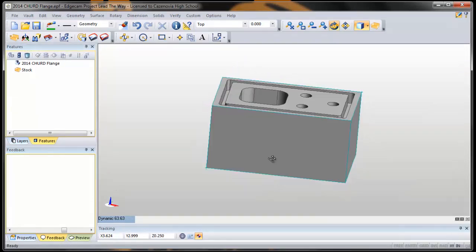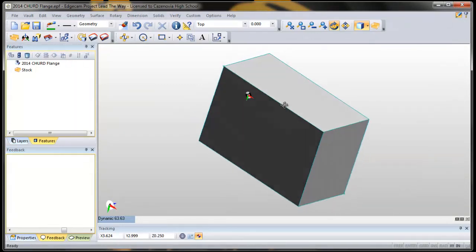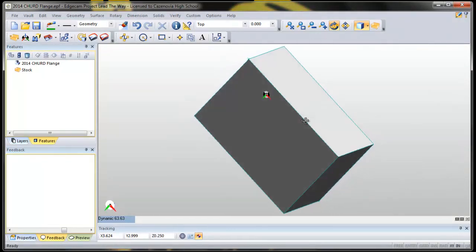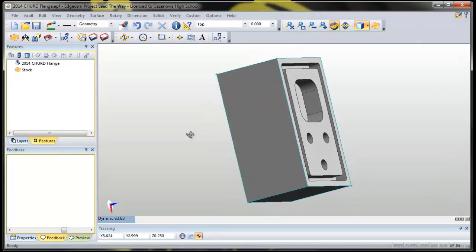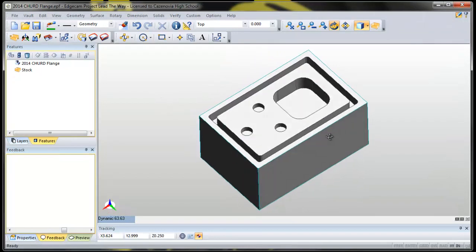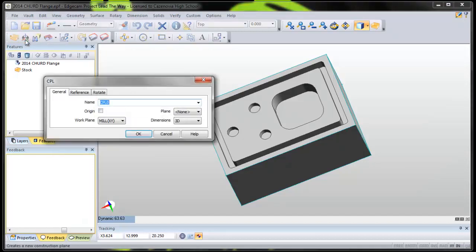Let's take a look and make sure our CPL is correct. There it is. So let's fix it. Let's take that CPL and put it on this corner, work our way right down the row. Go to create our CPL. I'm going to name it New.